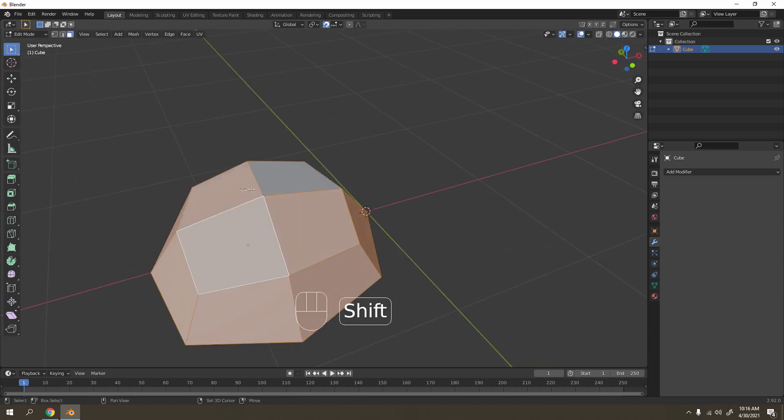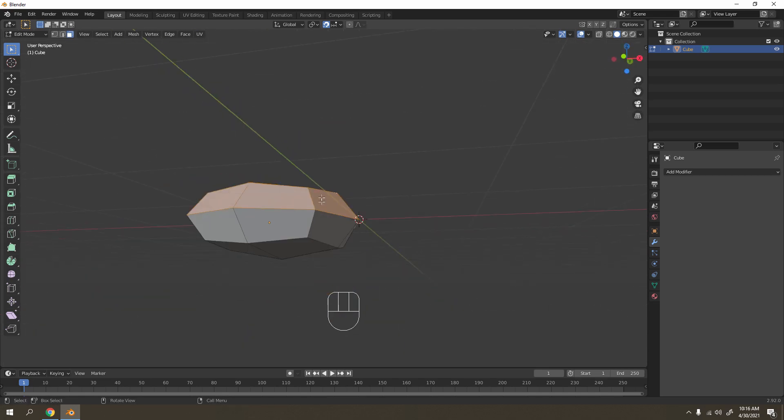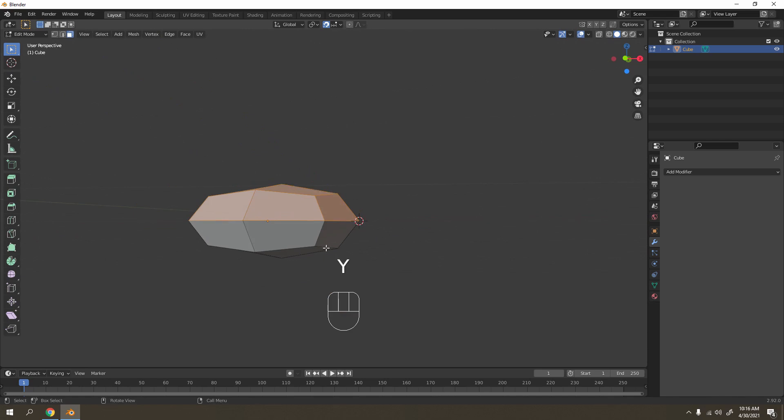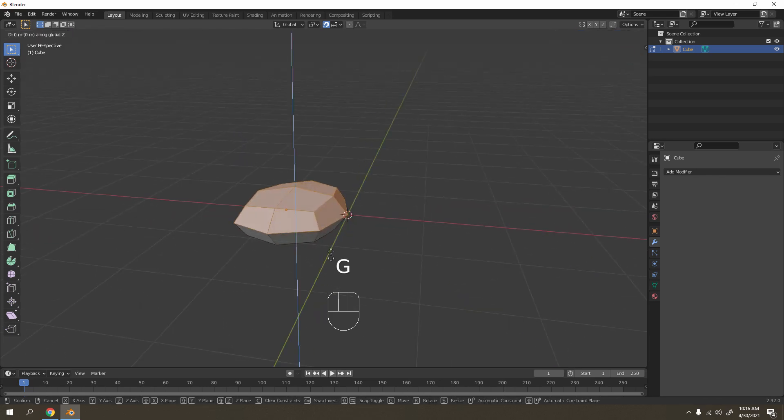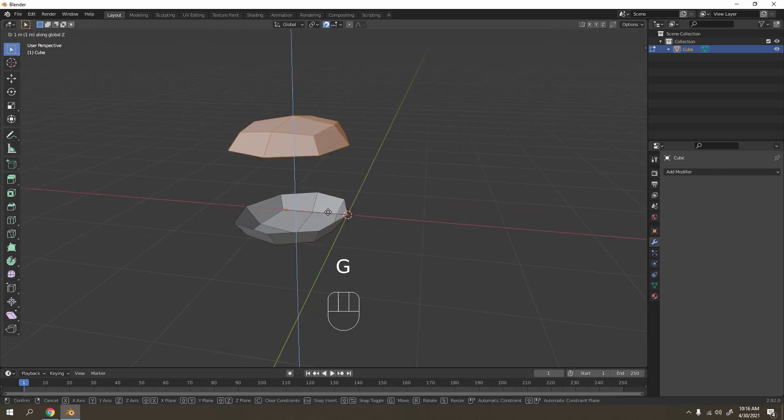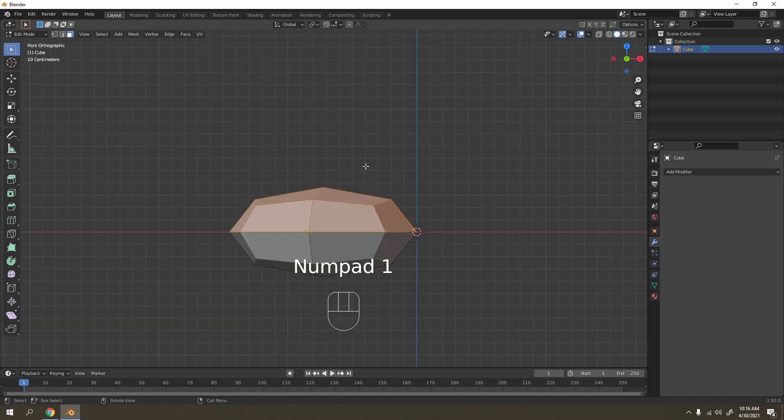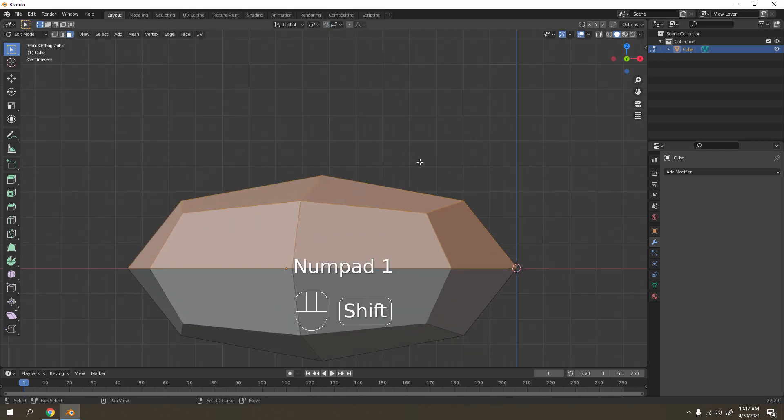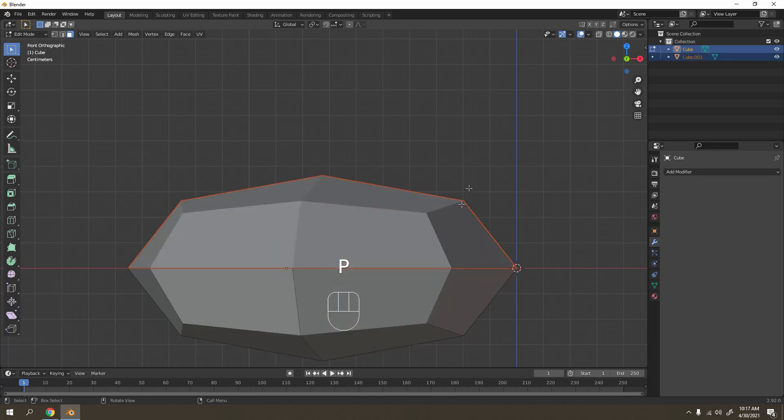So now I want to separate these two objects. I'm going to go to face select. Select this, this, this, and this. I'm going to press Y to separate them. Now you see nothing happen, but let's grab this - it's actually separated. Now I'm going to turn off the magnet tool, press 1.